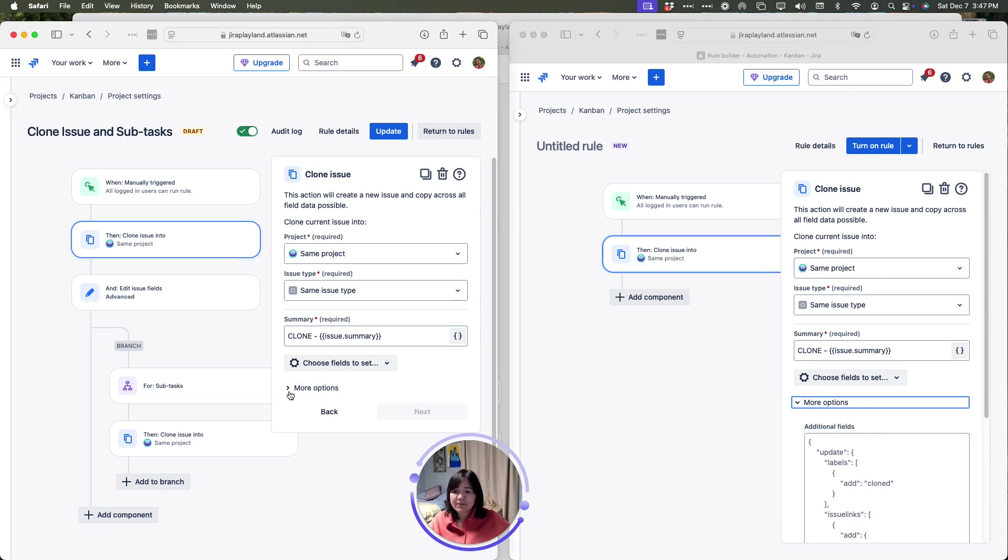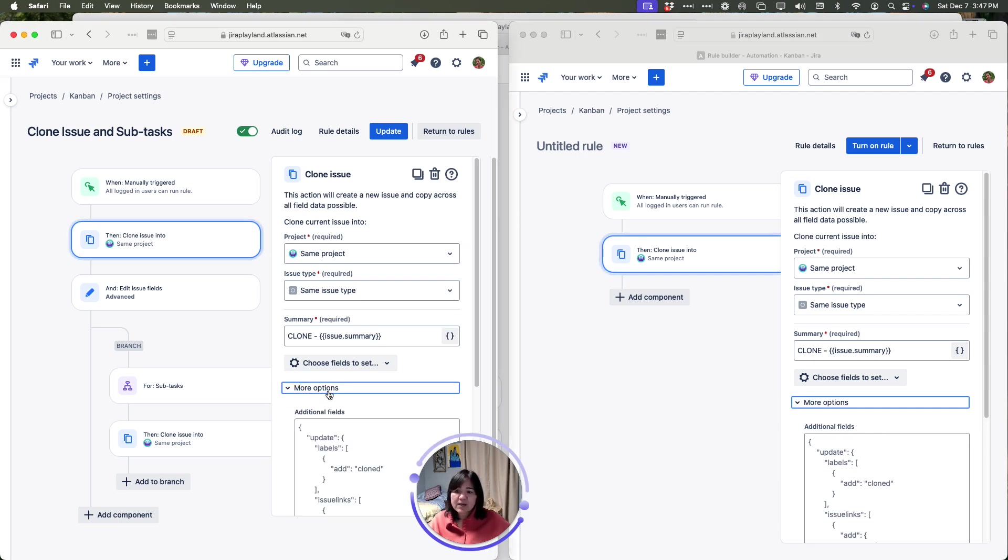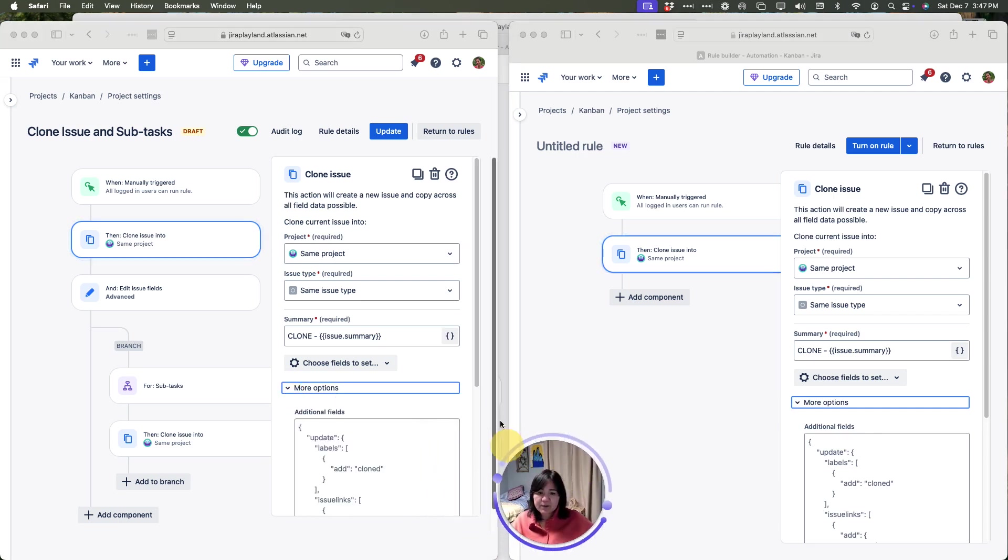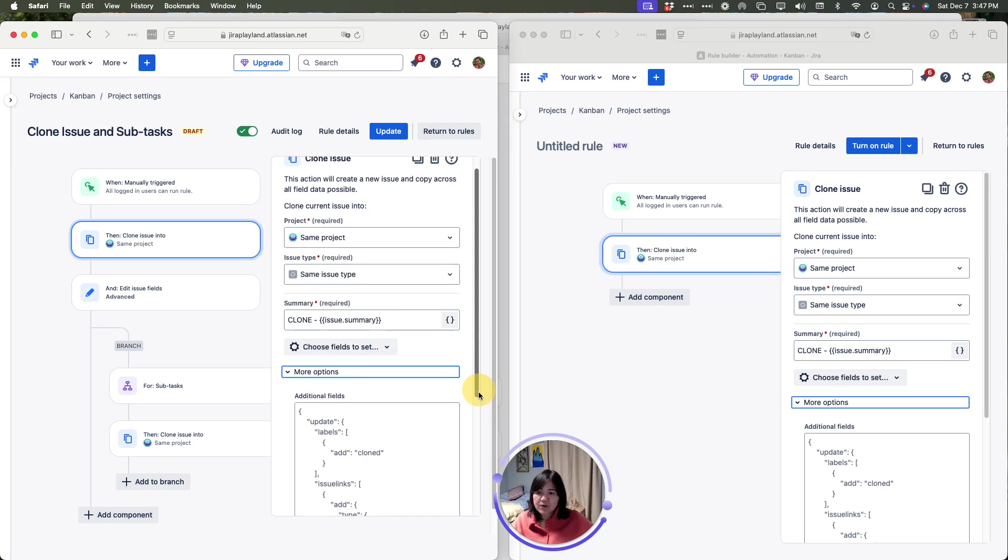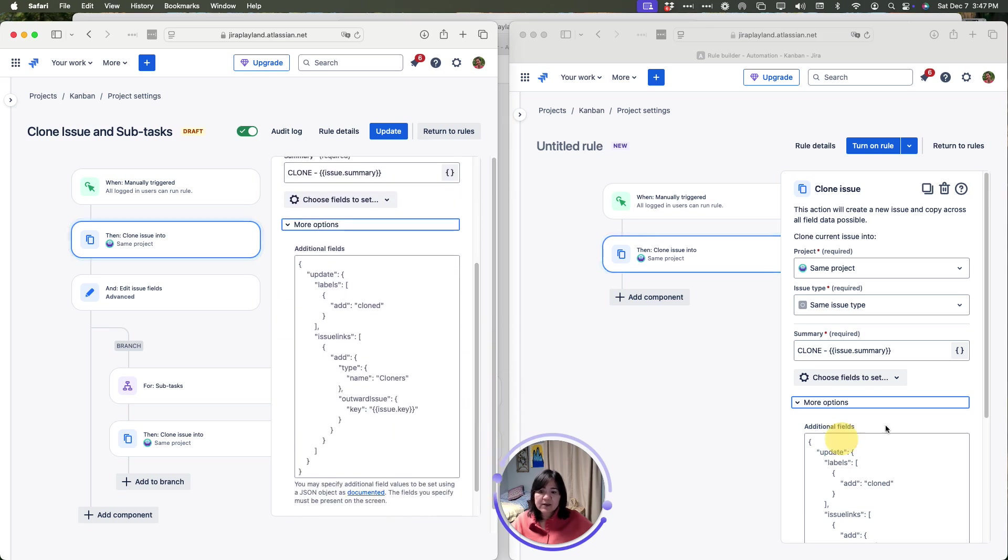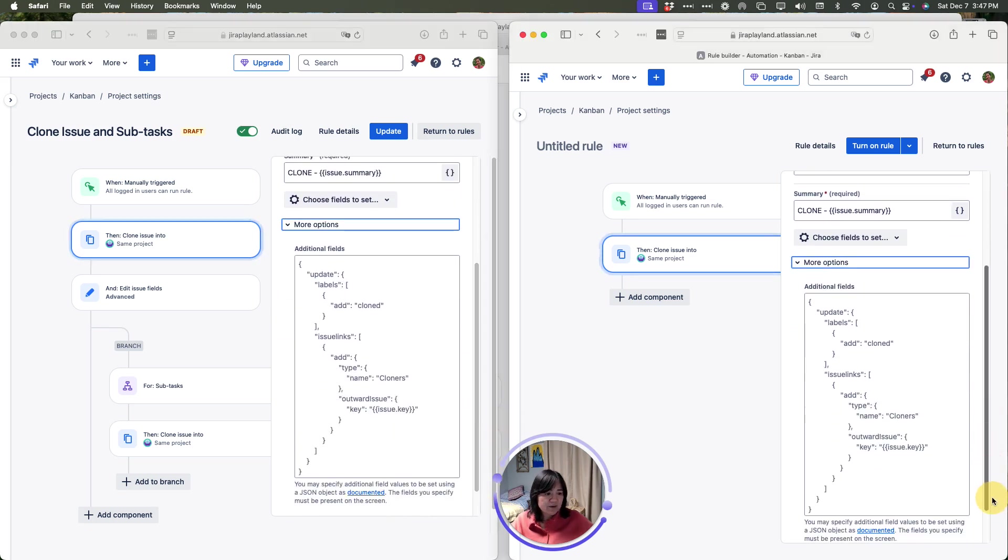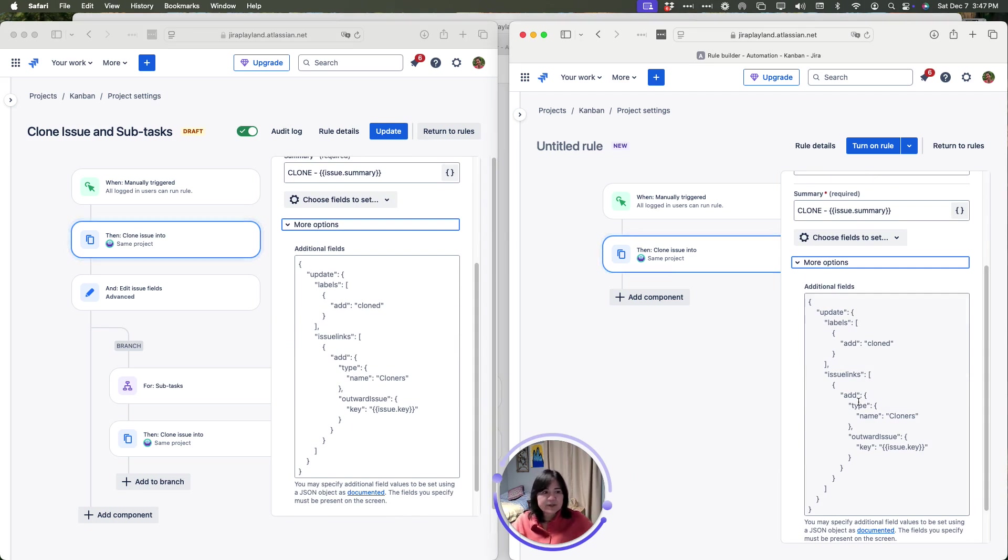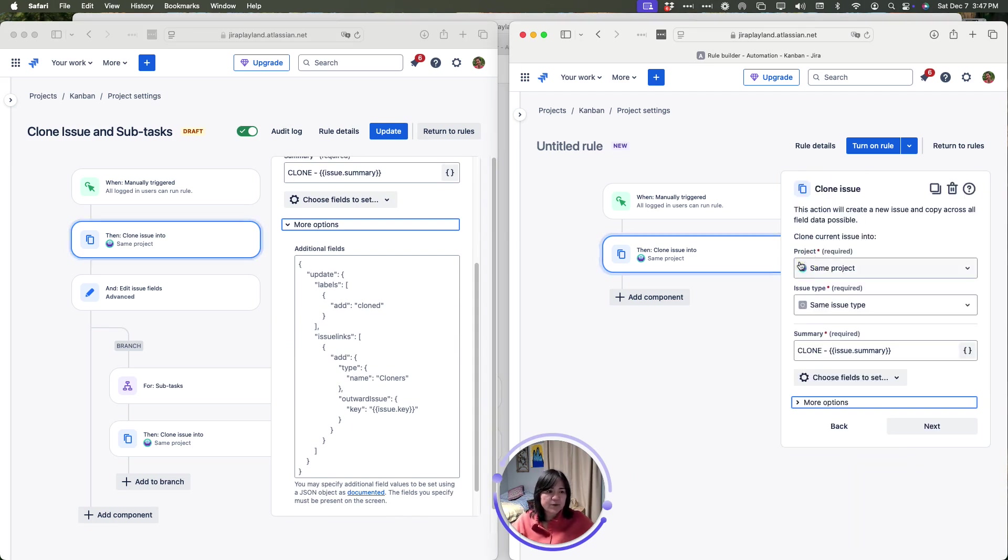I have not but I will expand it just so you guys can see. All of this stuff is default. Basically, this is a section that creates that cloned link back to the original. So, with this set, I'm going to go to the next item which is editing the issue.